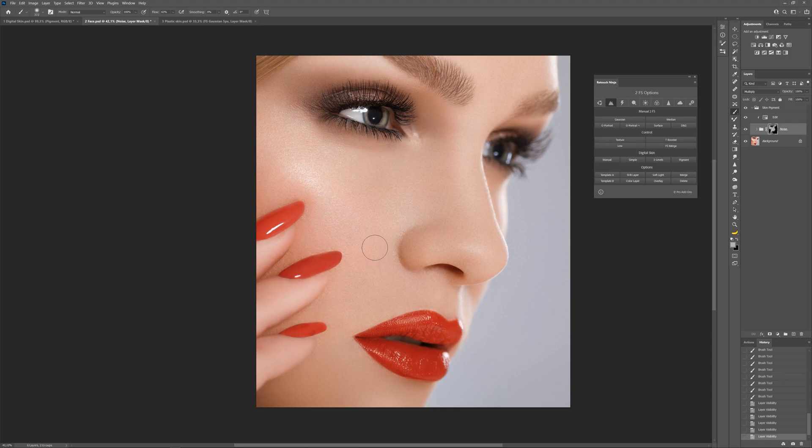We have reviewed all methods of creating digital skin. Use the one you consider the most appropriate for your case.